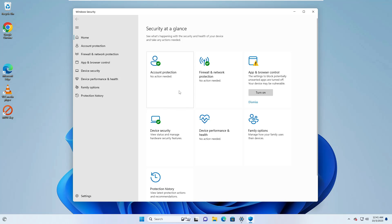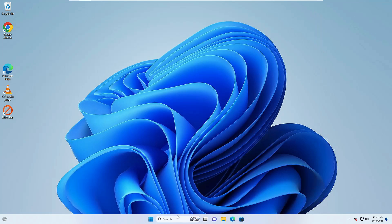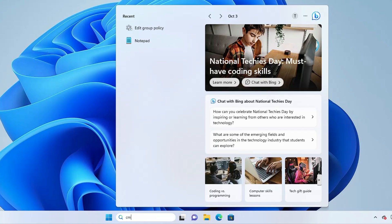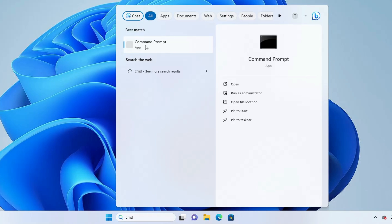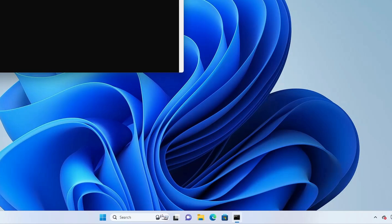If you have the same problem or any similar issues, close everything, click on your Windows search, type CMD, right click on the Command Prompt, then click run as admin.